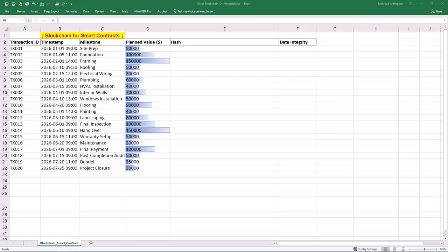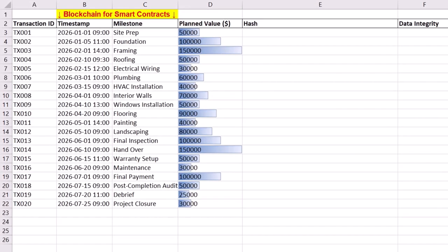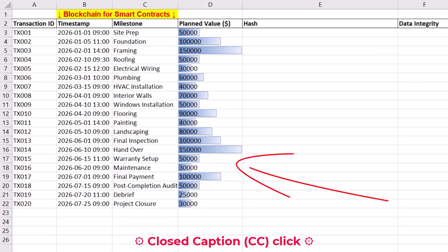Step one is hashing and data integrity checking. Our case study focuses on a construction project which is managed through smart contracts. In this project, our aim is to use blockchain to record transactions and control the release of payments based on project milestones.